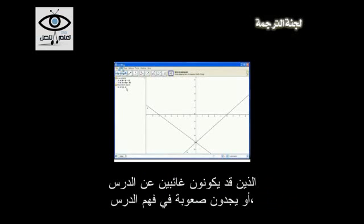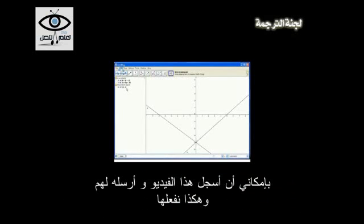That's an example of how we use GeoGebra and how I could use the JING project to instruct a student who might be absent that day or having a little trouble. I can record this video, send it to them, and there you go. Thanks. Bye.